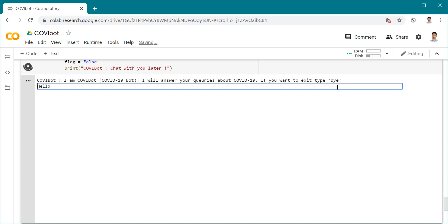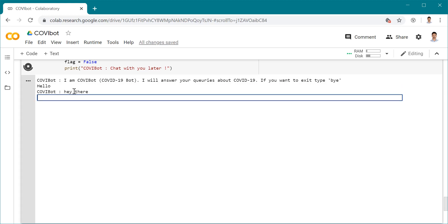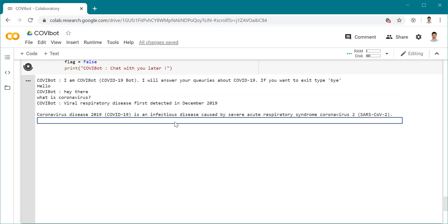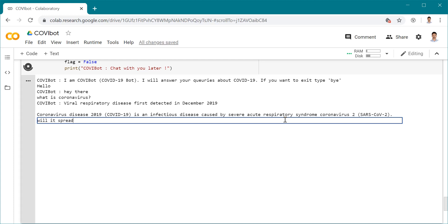He responds saying 'hey there.' We can ask 'what is coronavirus?' It gives me answers: viral respiratory disease first detected in December 2019. Coronavirus disease 2019, COVID-19, is an infectious disease caused by severe acute respiratory syndrome. That's a good answer.